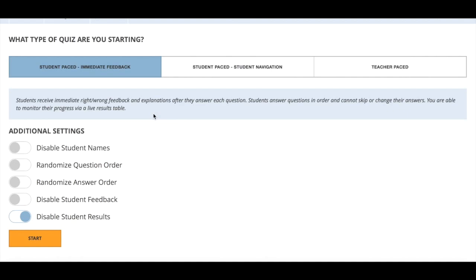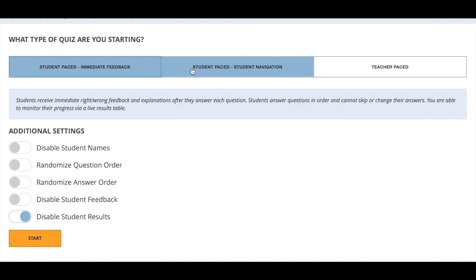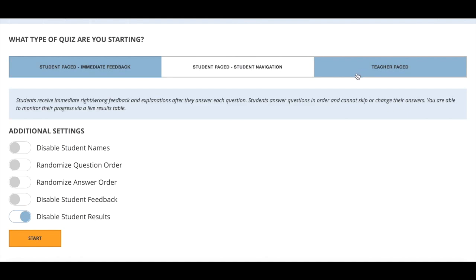On the top bar here these are two student paced options, which is exactly as it suggests. The next question will arrive the moment the student has clicked their answer for the previous one. Or I can go for a teacher paced option where I can decide when we start question one, question two, question three.